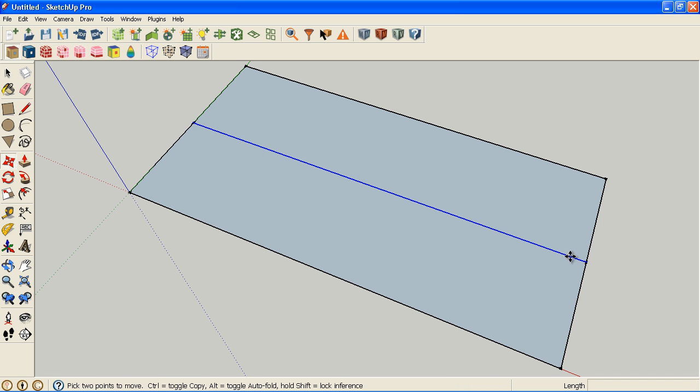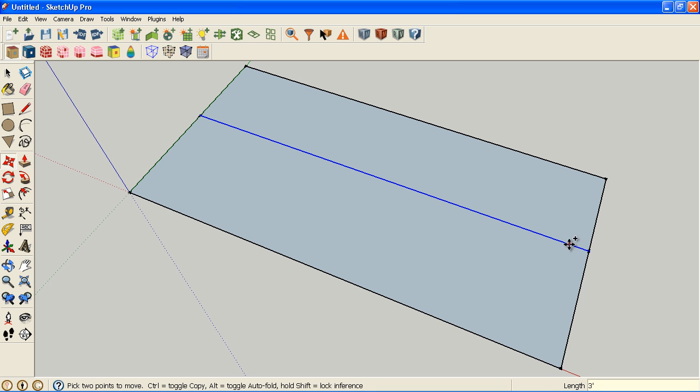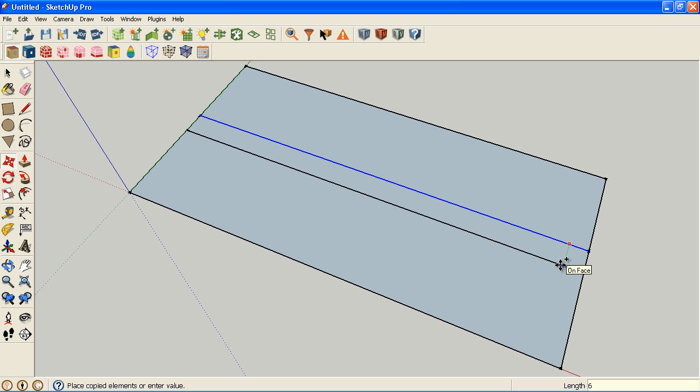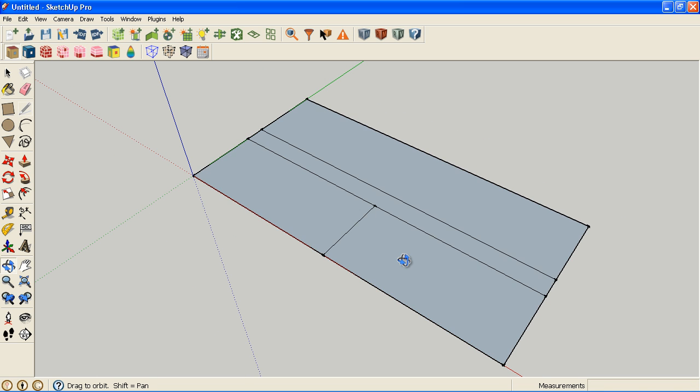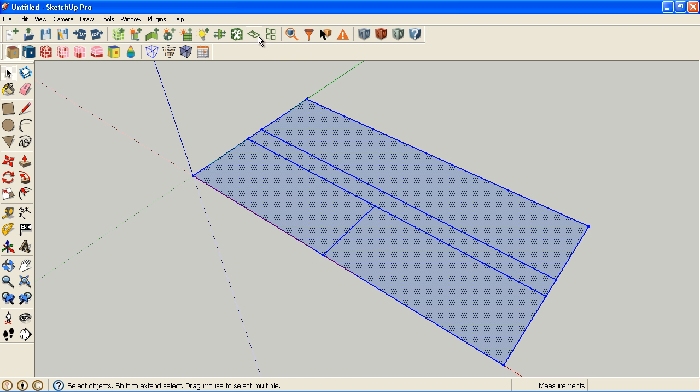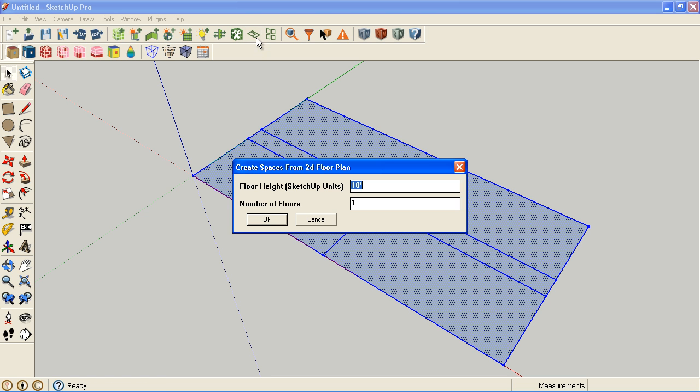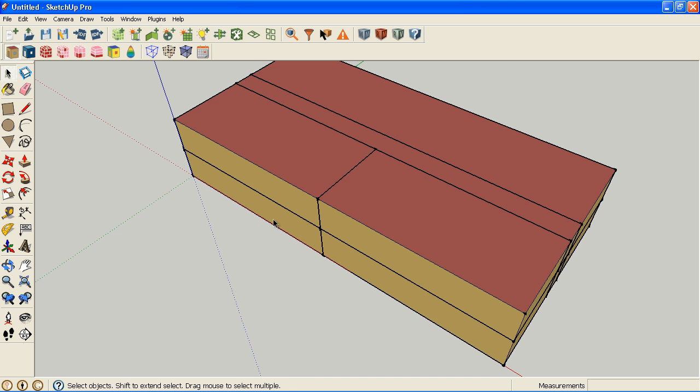I'm going to divide it in half and move that over three feet. Then make a copy six feet over this way, making a corridor. I'll divide the front in half. I'm basically drawing a plan as a space diagram. I can select that space diagram now and choose this create spaces from diagram tool. It'll ask me for floor to floor height and number of floors. I'm going to use ten feet and two floors.